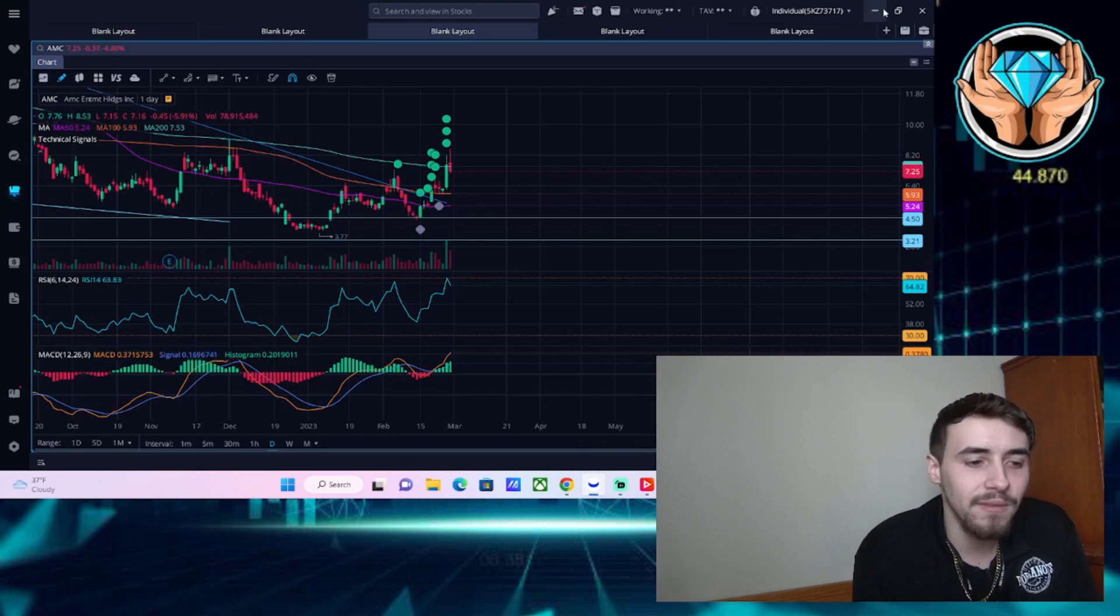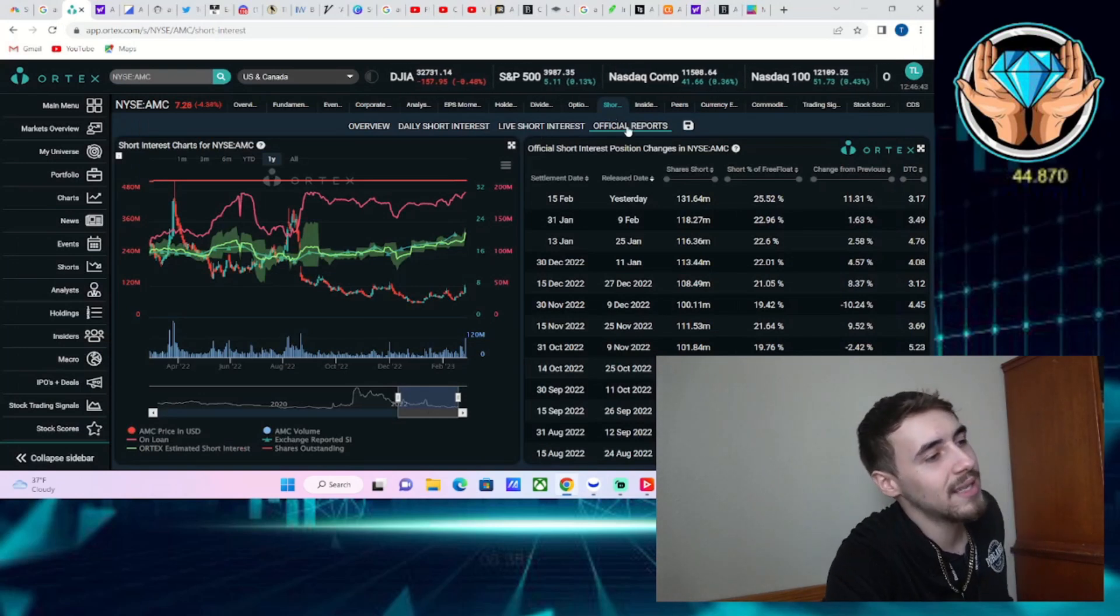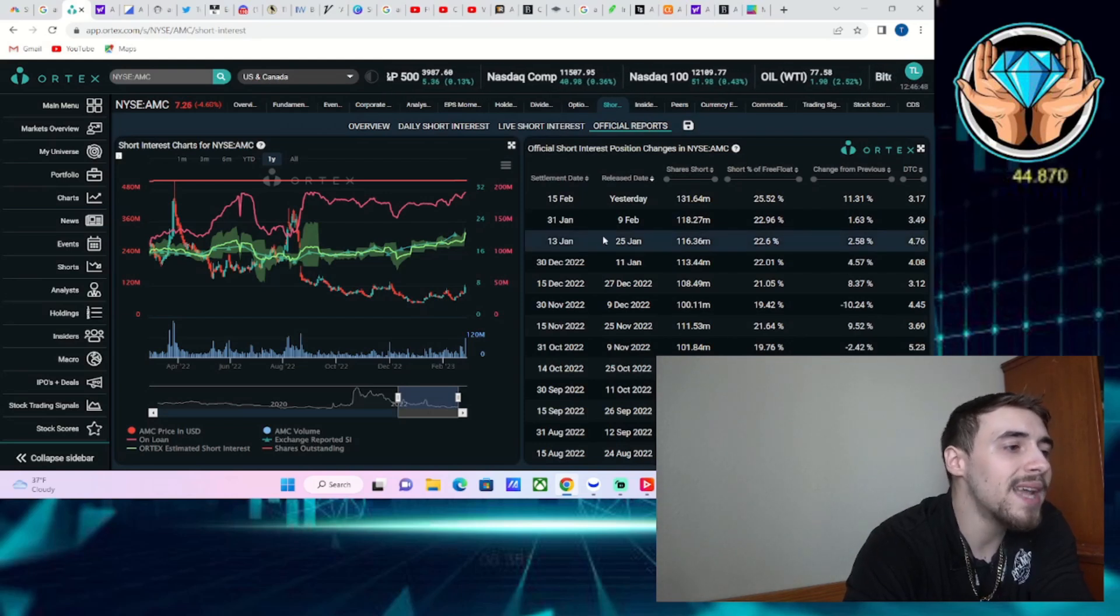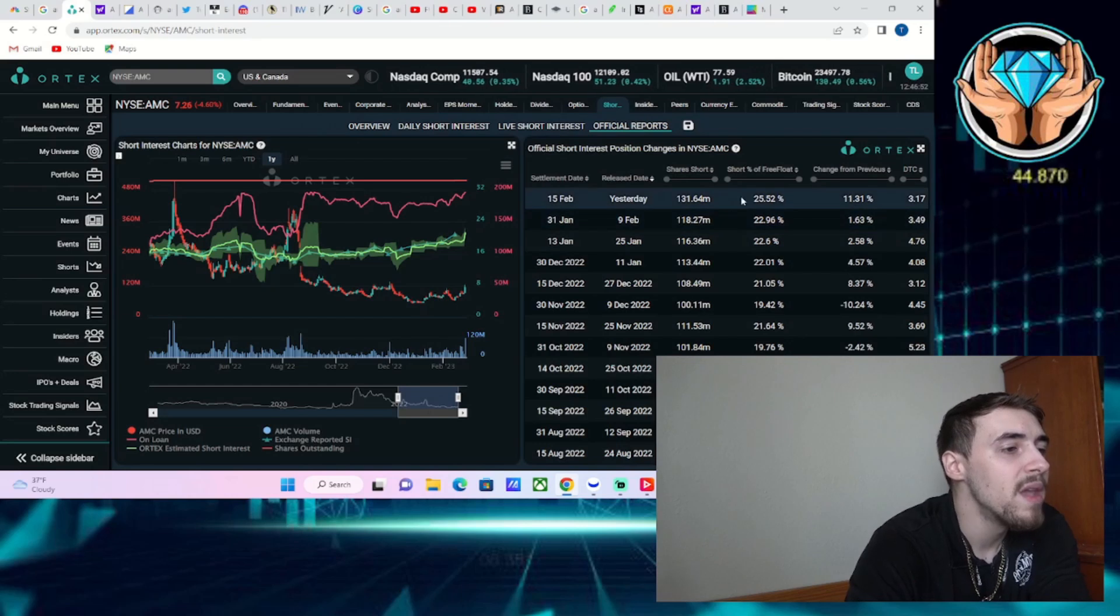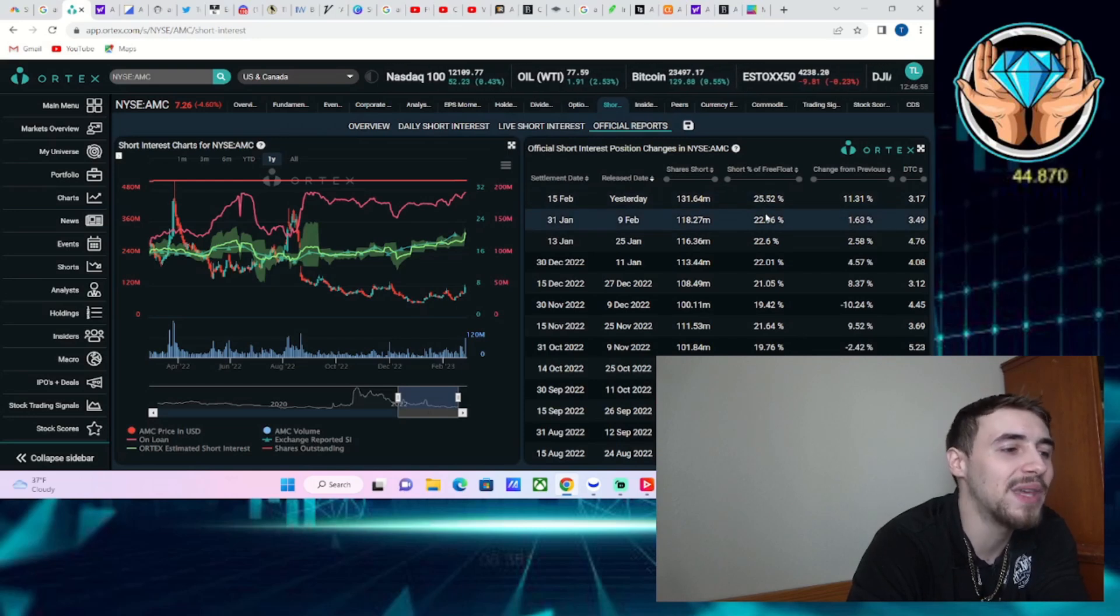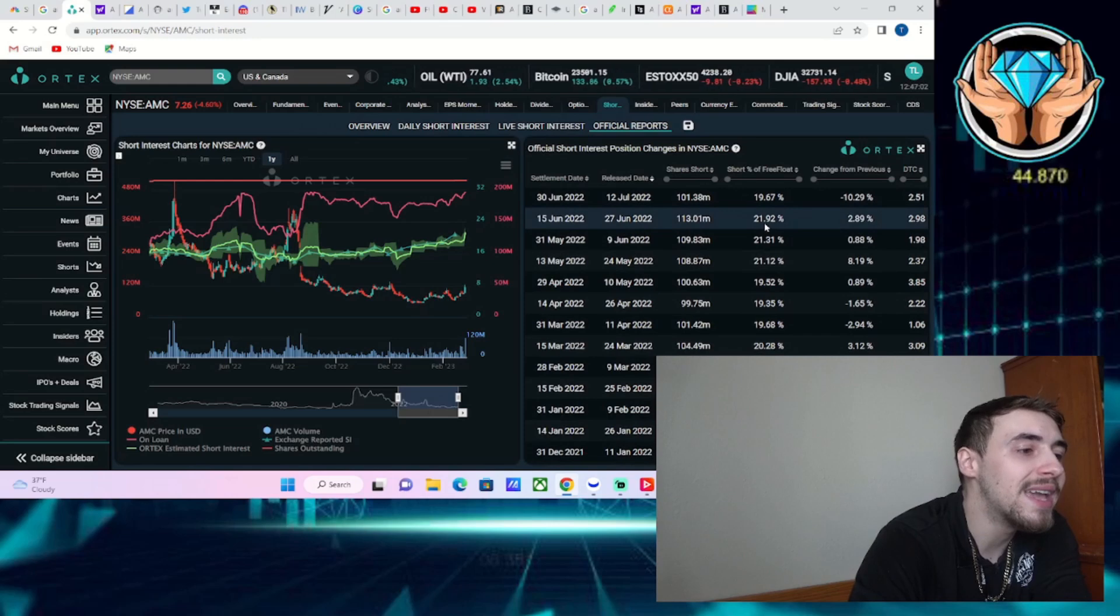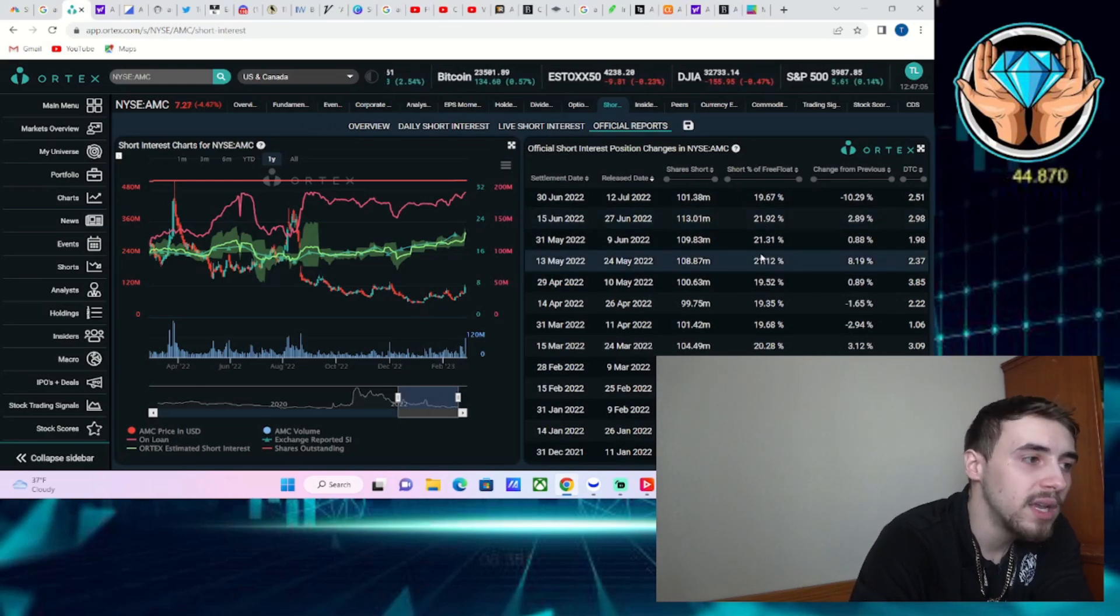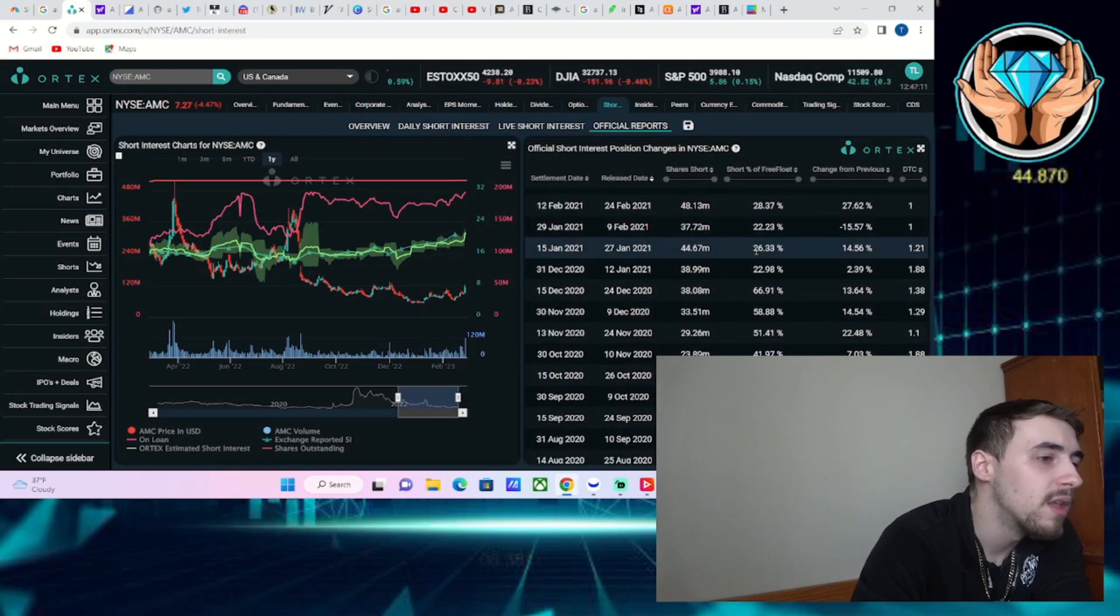The official short interest report just came out. The settlement date for February 15th shows short interest of free float was 25.5%. This reiterates what I've been saying—the short interest is a lot higher in this official report, and likely the options are hiding additional short interest.